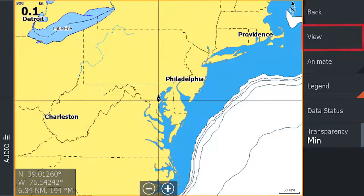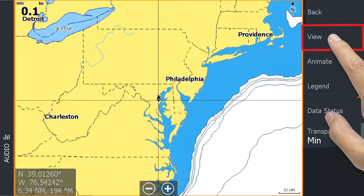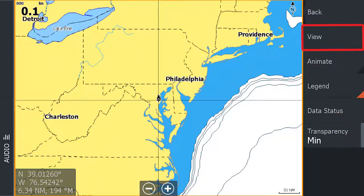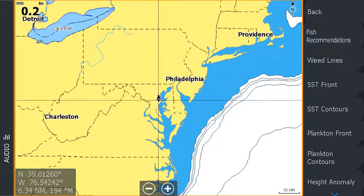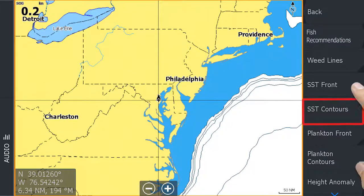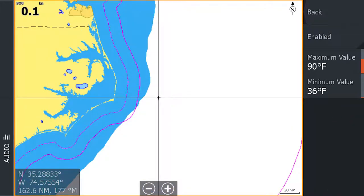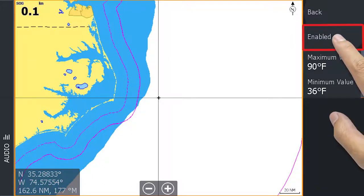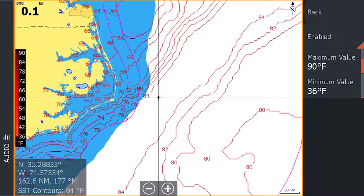Next, select view. This menu shows the available fish mapping layers. From the menu, select sea surface temperature contours. The next menu allows you to enable the contours. This puts the data layer on the screen.